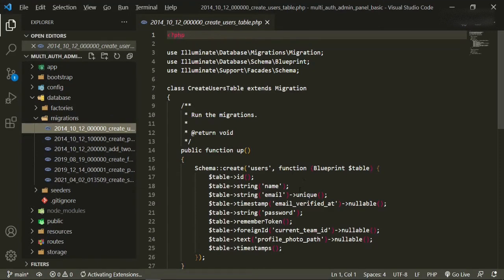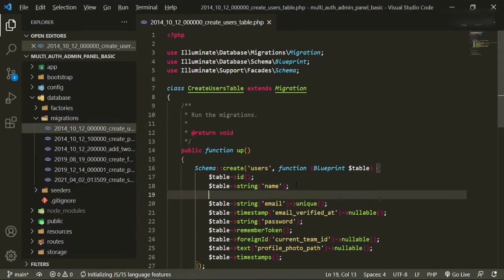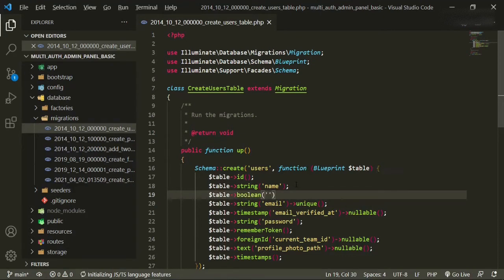The first thing we need to do here is add a new field, and it's going to be table boolean, and we're going to call this one is_admin.